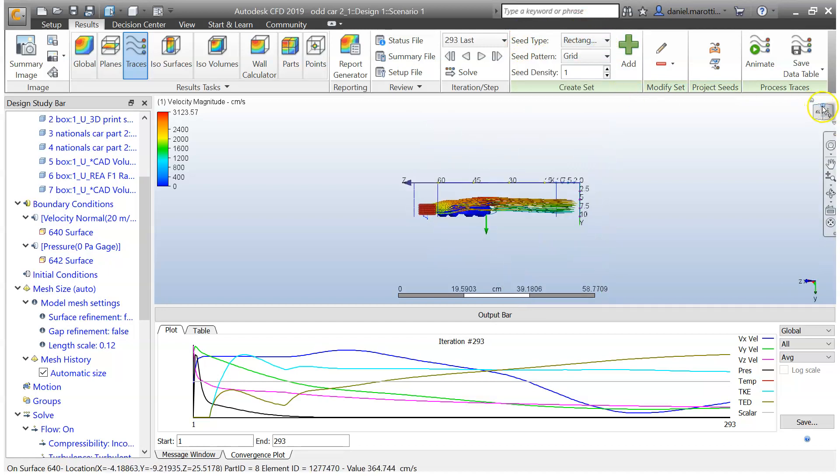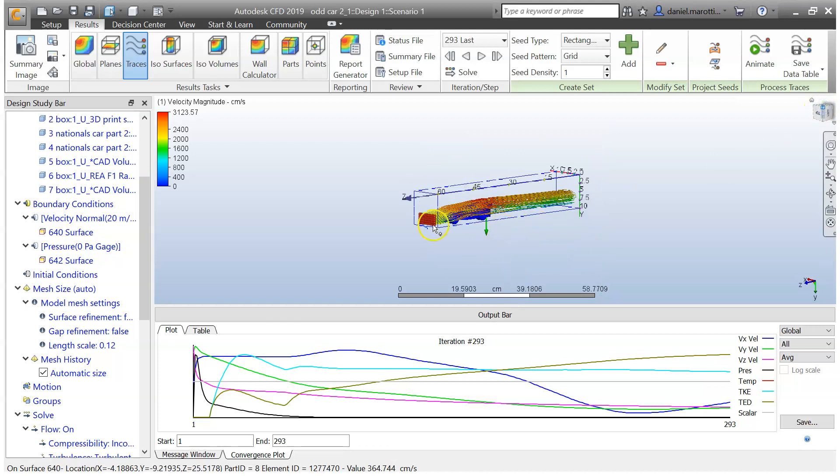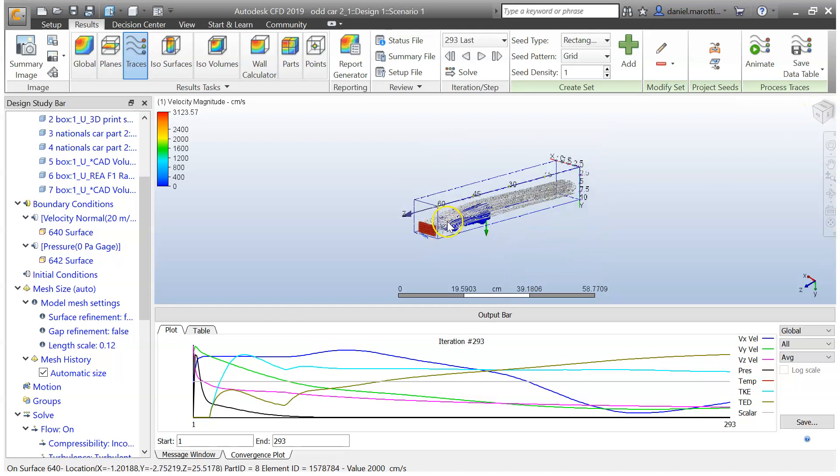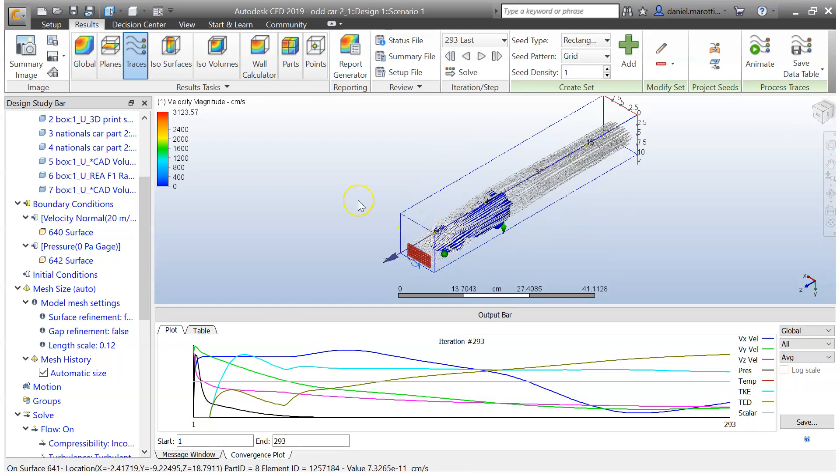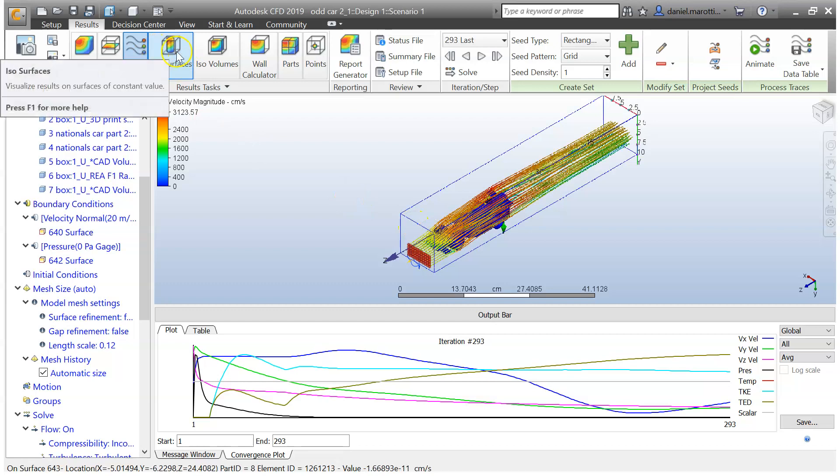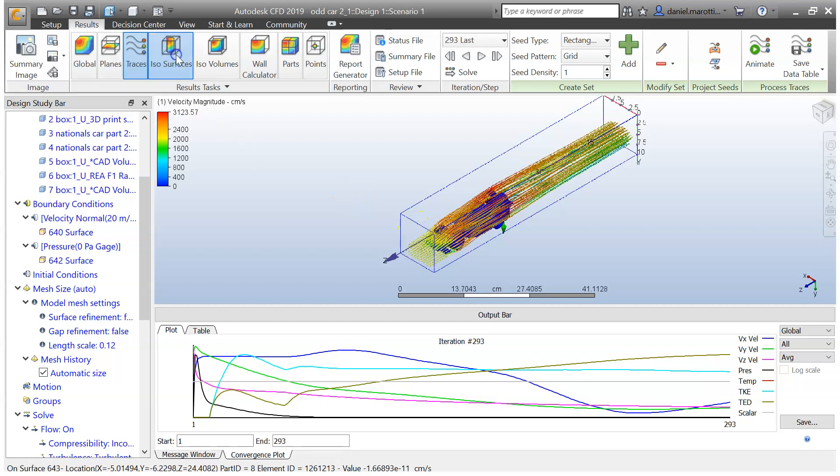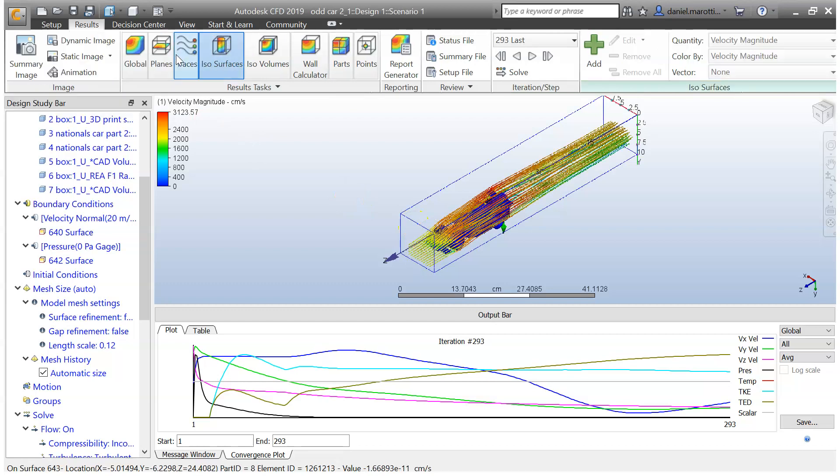I'm just going to change the view. One other thing that you guys can do as well is you can play around with ISO surfaces. Just going to click on that. Then we just go over to add.